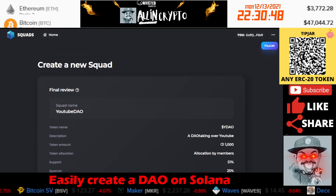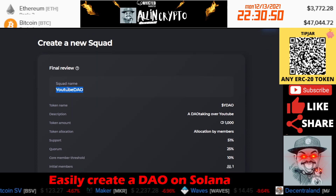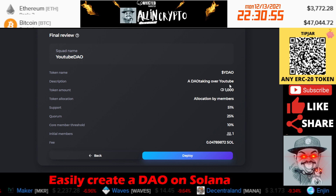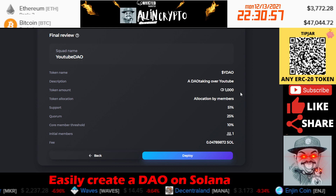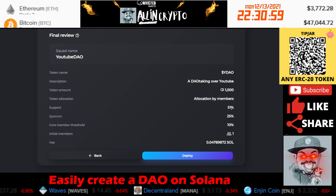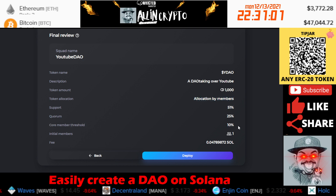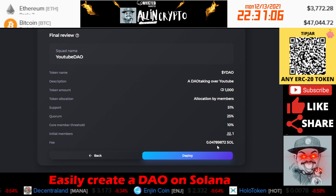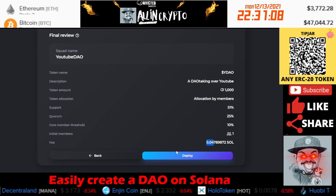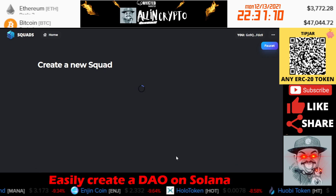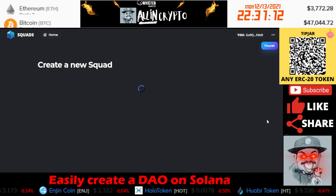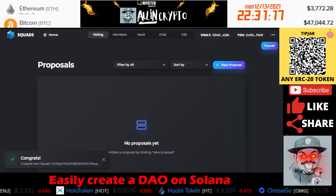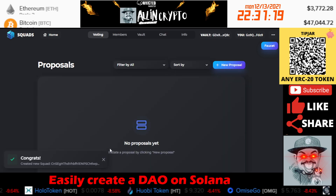Then it comes to the review. You can see our squad name — YouTube DAO — token name is YDAO, description 'A DAO taking over YouTube,' 1,000 tokens, allocation by members. Here is the voting setup we configured, and starting off with one initial member. To create the DAO, it's going to cost 0.04 SOL. Let's go ahead and deploy it — approve it, let it go and set up. And there it goes — our DAO has been created.